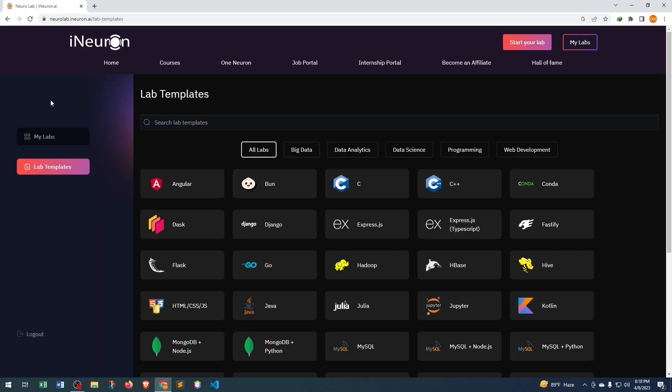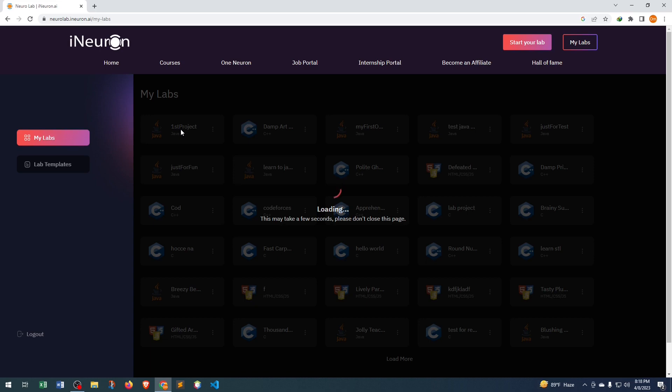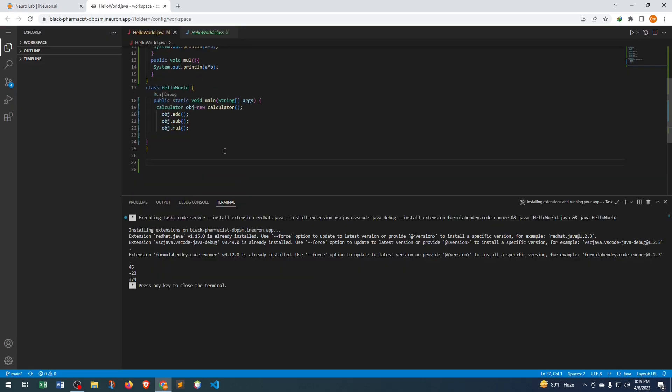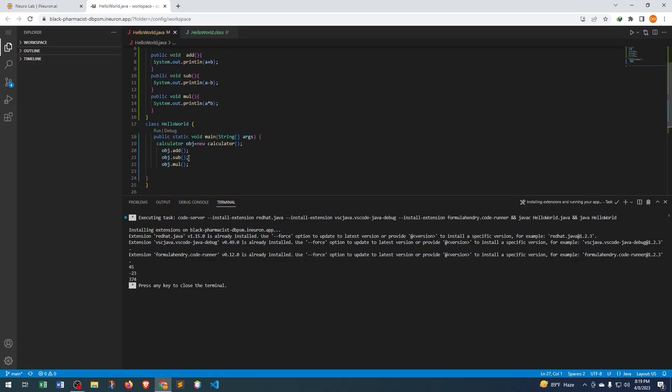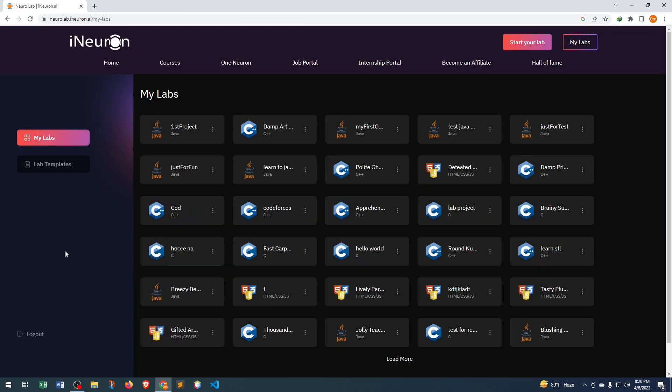If we close the project, in My Labs we can find all of our previous projects. If we click My Labs, here we can see our very previous project is here, that is First Project. If we click, we can see that our previous project is here. Through this website, we can easily use VS Code online and we can access our project from any device. Thank you everyone.